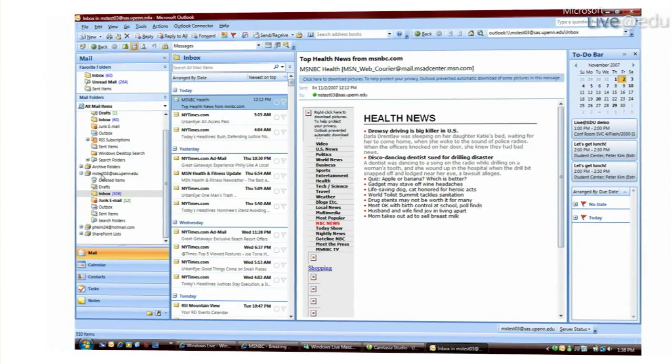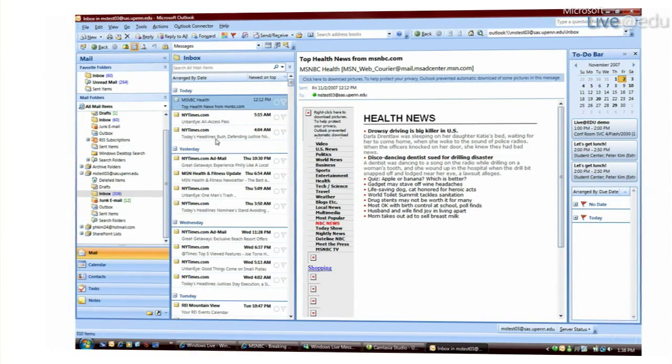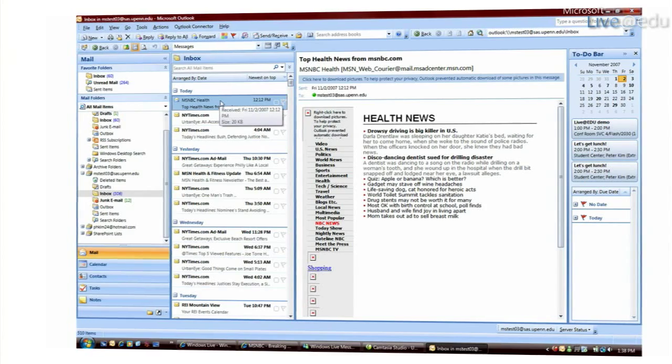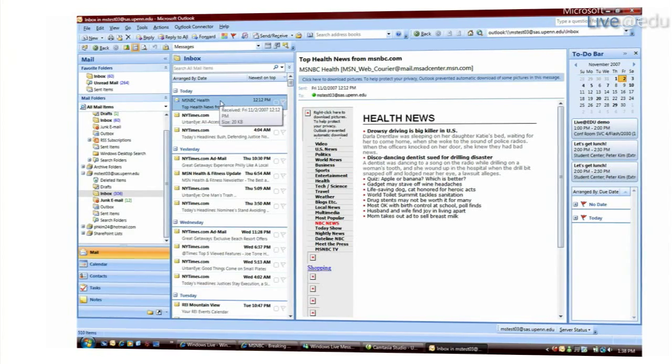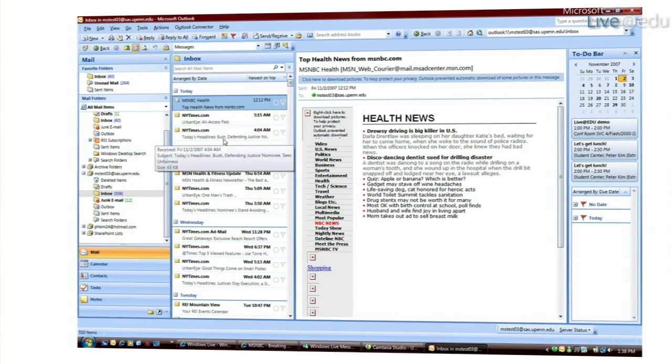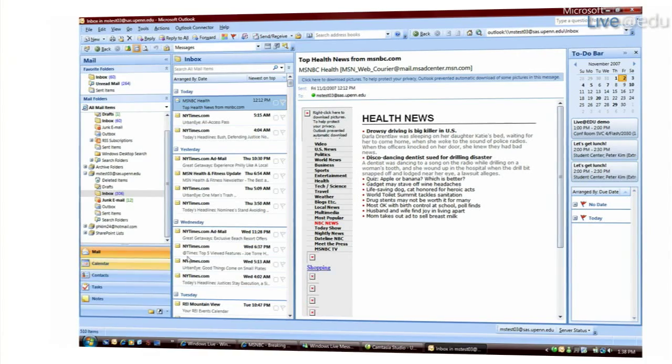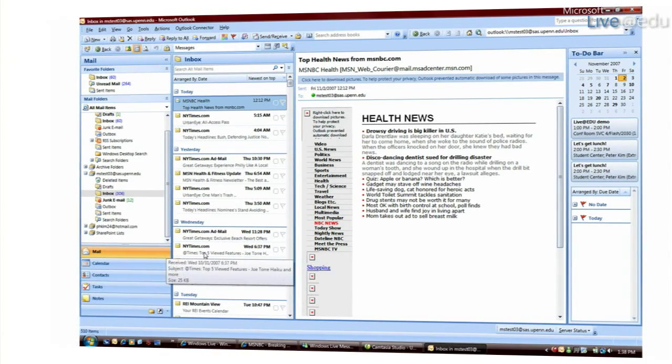So I've just added this account here and now I can see all of my messages that are sent to my Hotmail account here and then I can do the same thing in my contacts and my calendar.